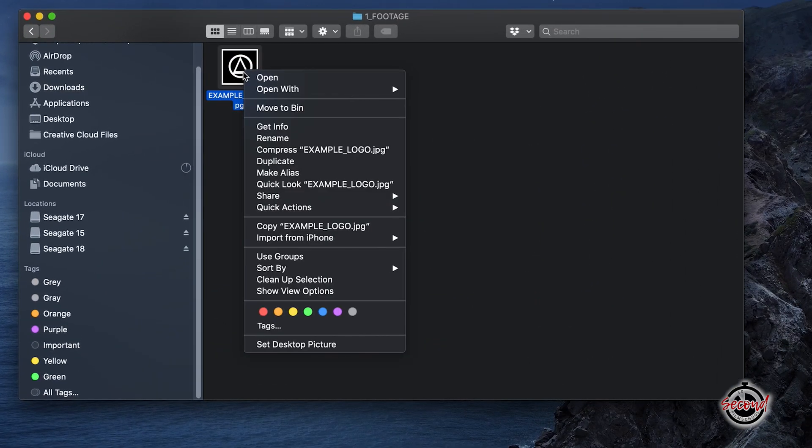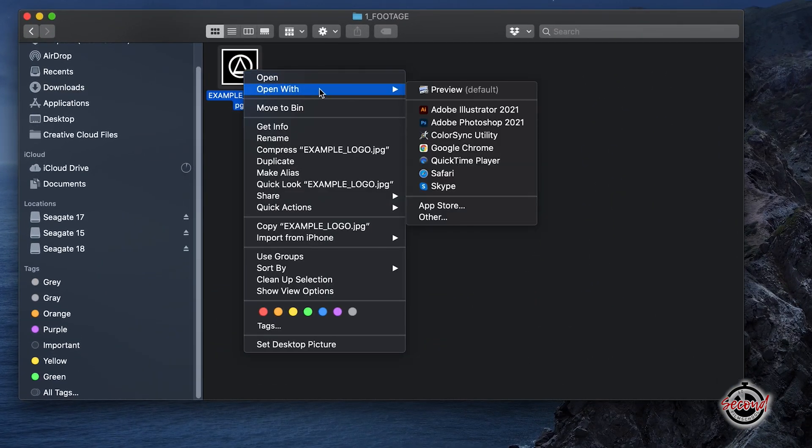Navigate to your chosen logo in Finder, right-click and select Open With, and select Preview.